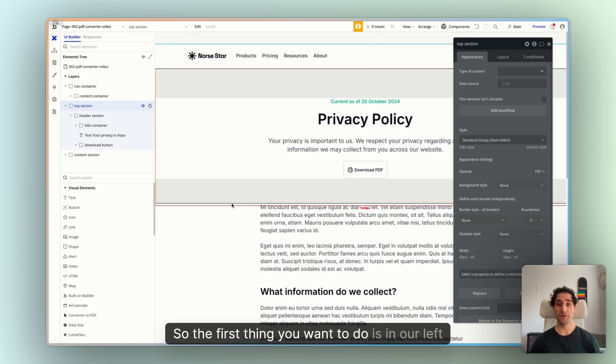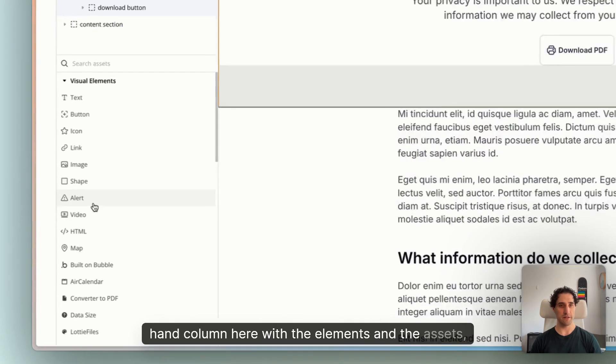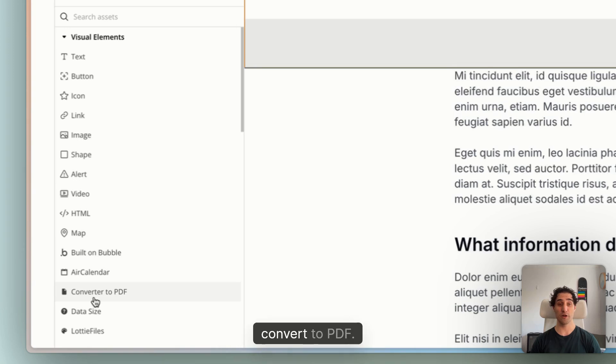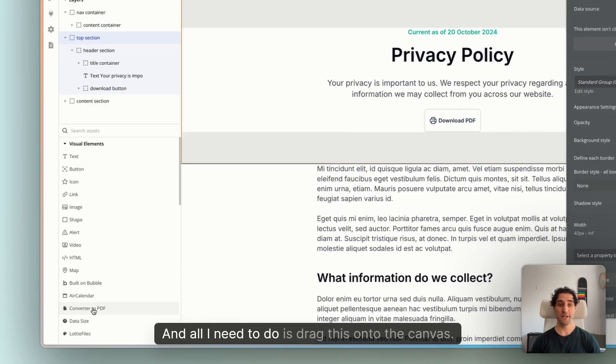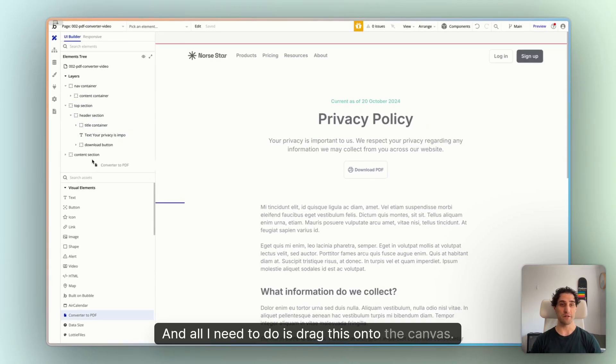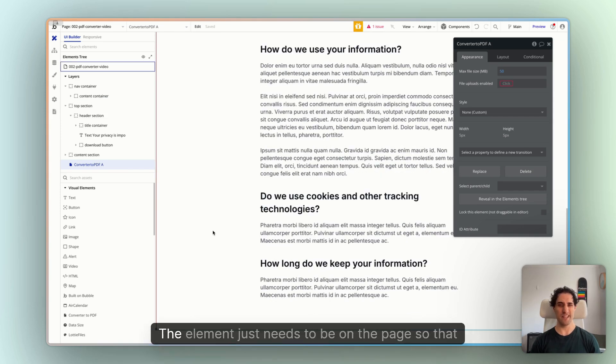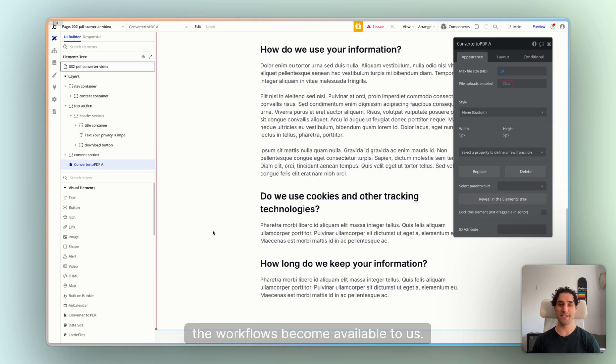So the first thing you want to do is in our left-hand column here with the elements and the assets we have an option here, convert to PDF and all I need to do is drag this onto the canvas. Now, not much needs to happen with this. The element just needs to be on the page so that the workflows become available to us.